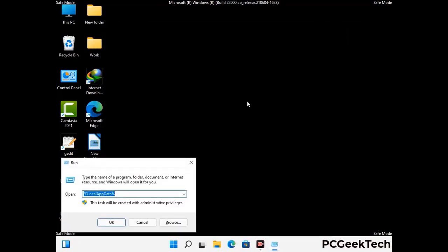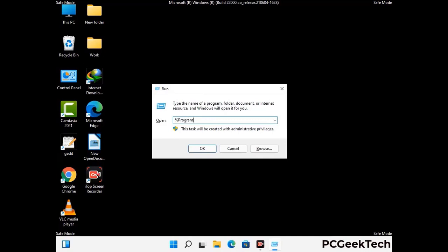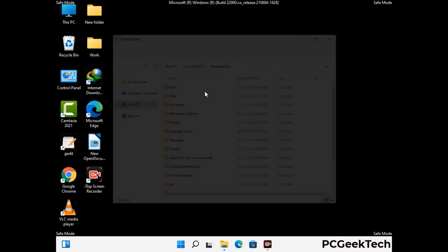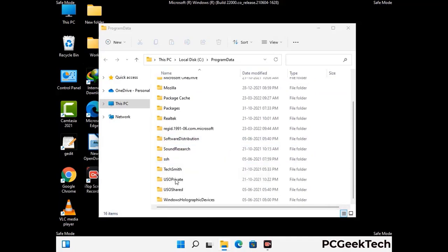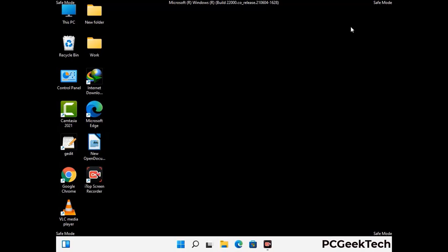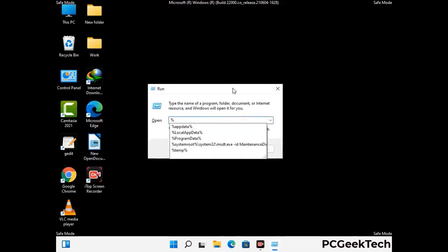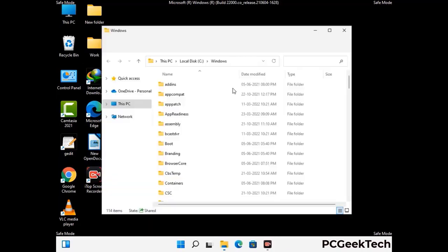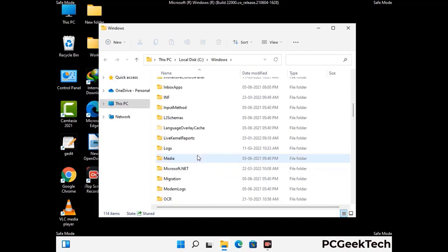Again press the Windows and R buttons together to open the Run box, type in %programdata% and press Enter. Find and remove any suspicious files or folders related to the virus. Then open the Run box again, type in %windir% and press Enter. Find and remove any suspicious files or folders, and also look for any files created at the time the virus attacked your PC. Be careful and don't remove any important folder.